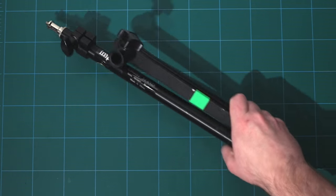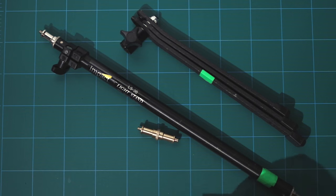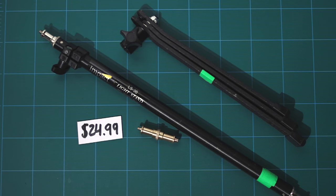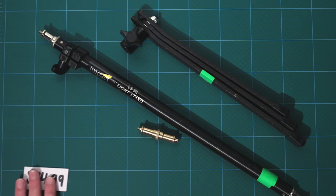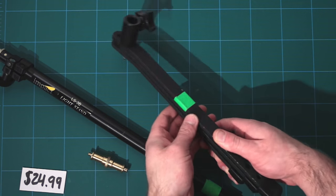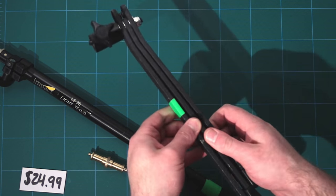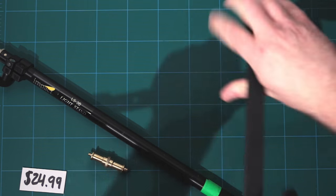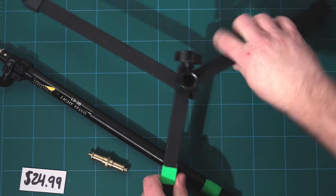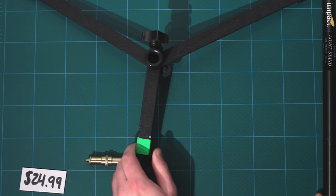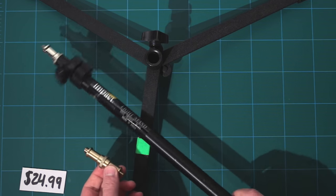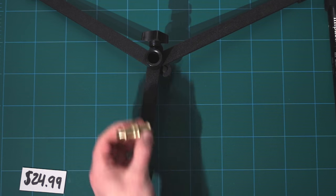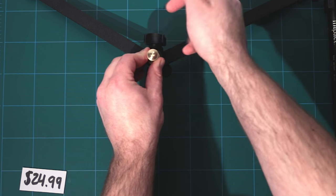The next thing we need is a way to extend or drop the whole camera rig down. To do this, I use part of a light stand that I've had for a long time. It's an Impact 2 section back light stand. It's three feet tall. And while we're only going to use part of this stand, it's nice to have. It's pretty cheap.